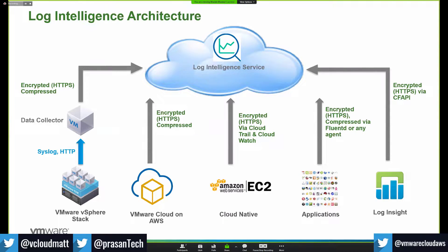For customers aware of the previous product called Log Insight — that product is still active and supports on-premises environments only. You can forward logs from Log Insight directly through its forwarding mechanism using a specific proprietary protocol called CFAPI, which is also encrypted and securely sent to Log Intelligence.